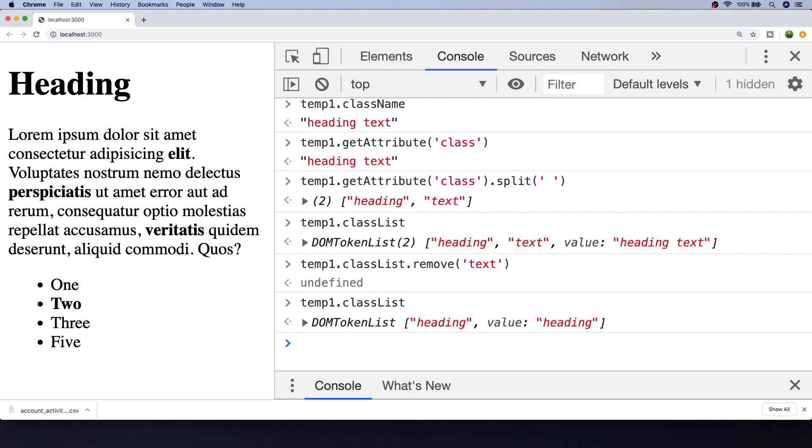And if you're wondering which one of these approaches you should be using to actually get the class name, then probably the most flexible is to use the classList because you can extract the individual classes themselves or check if the list has a certain class that you're looking for.